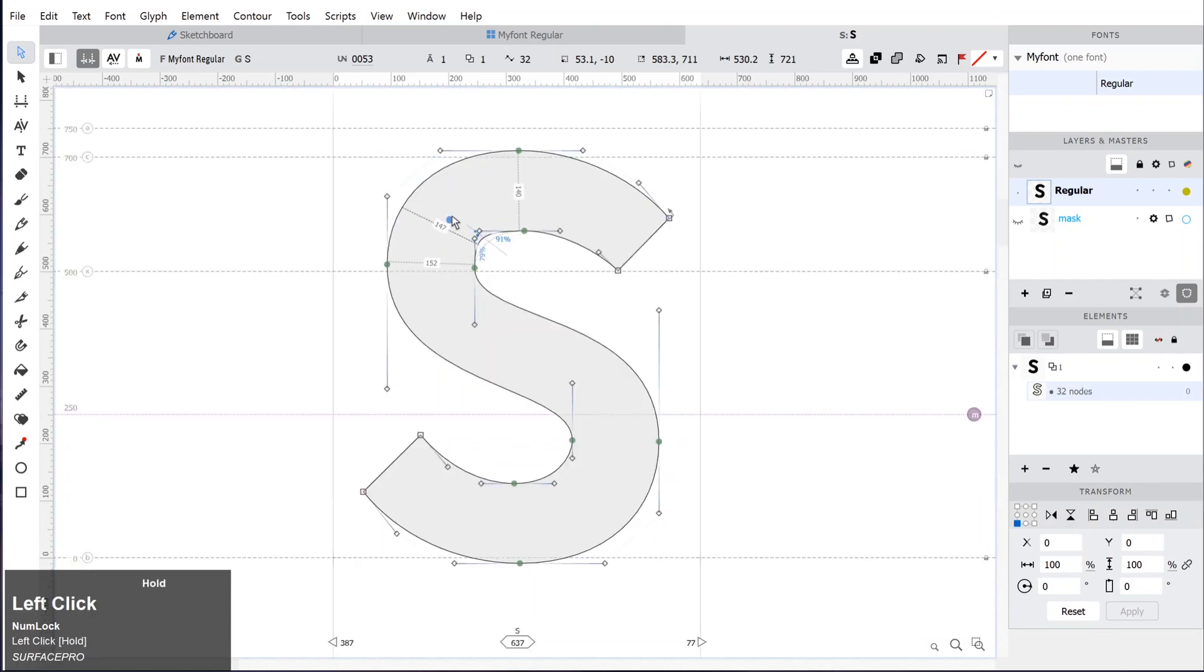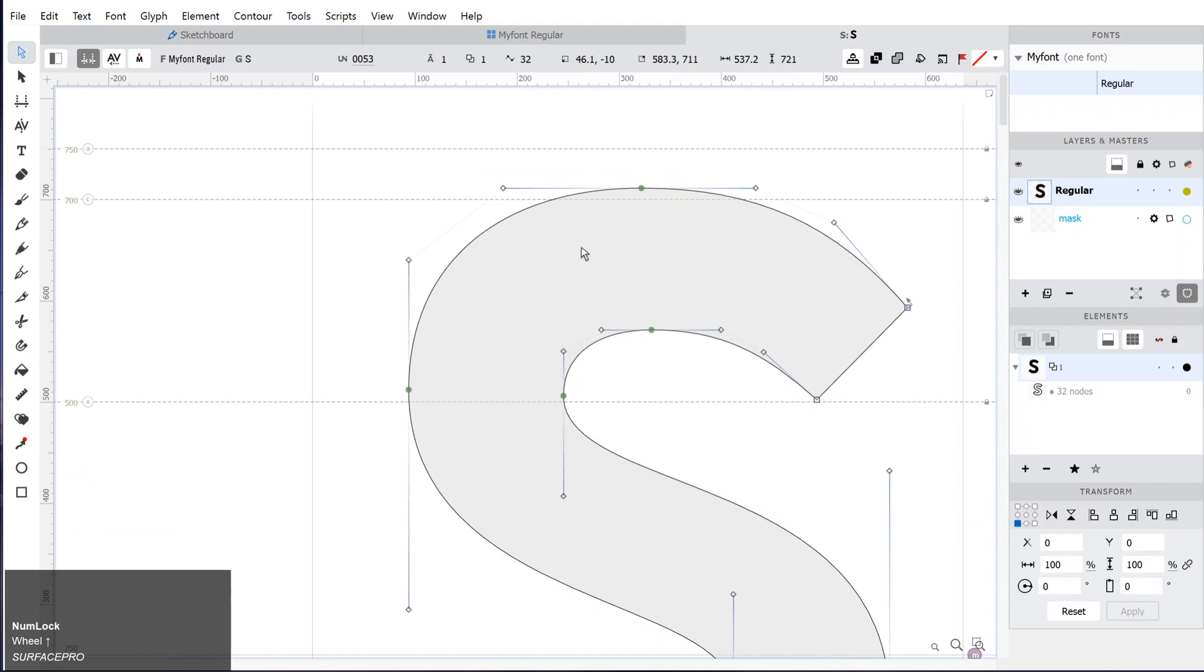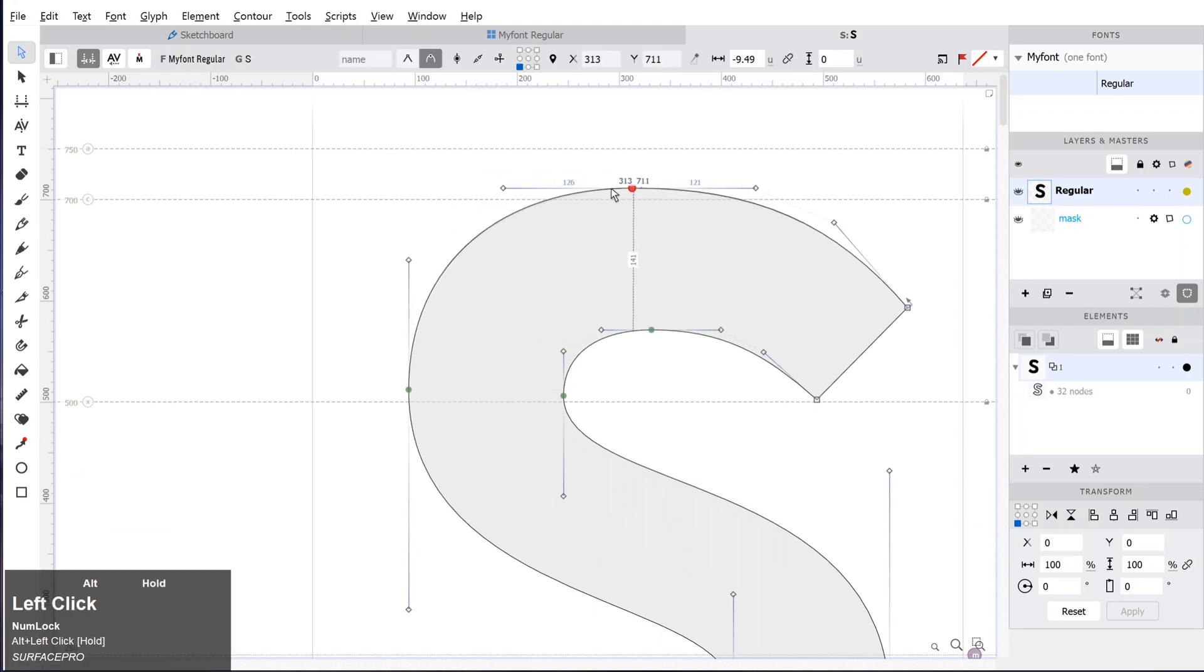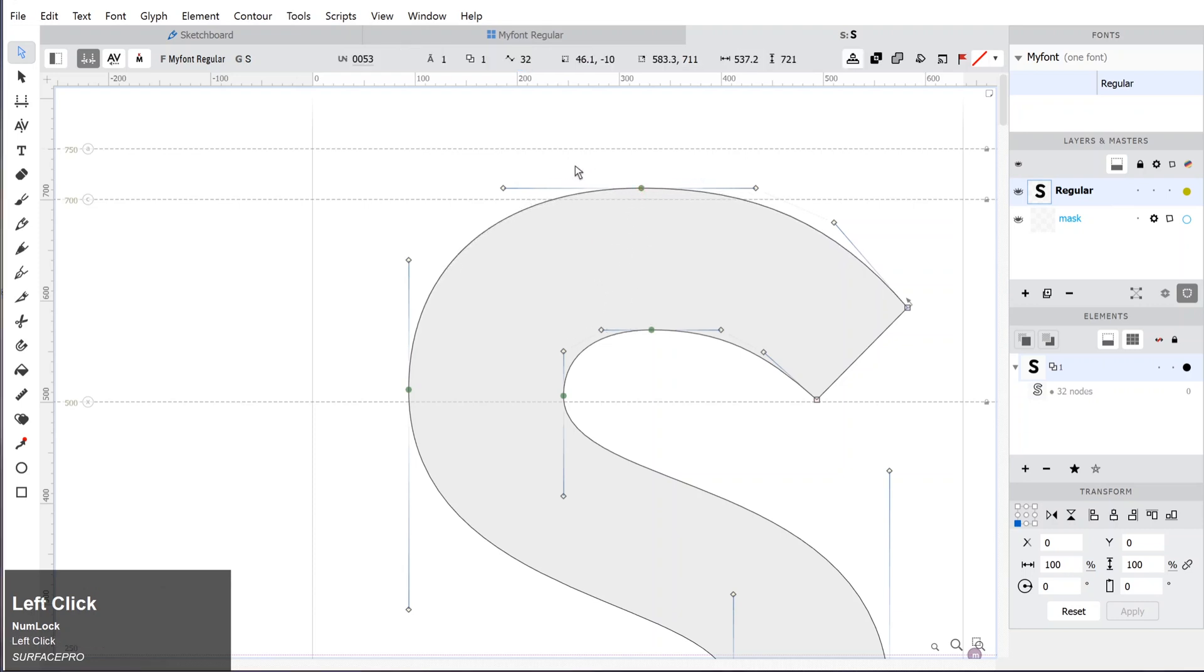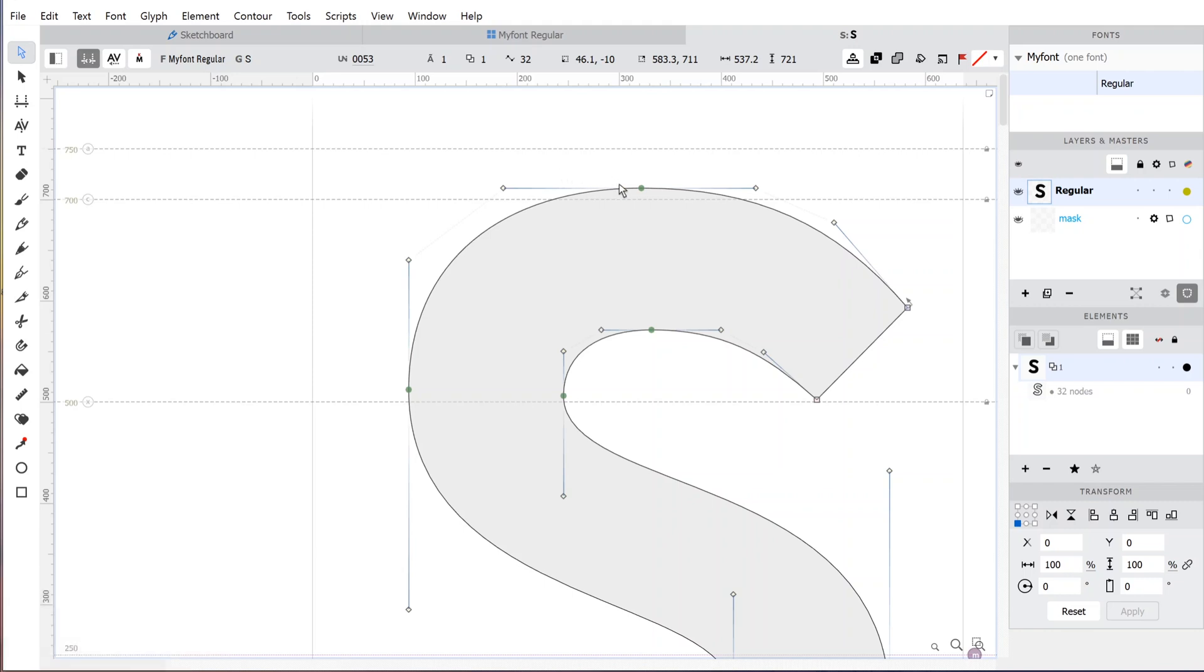We will look at how to make small changes on the shape very quickly and refine the shape. You can hold Alt while dragging the anchor point to change the position of the anchor point without changing the position of the handles.